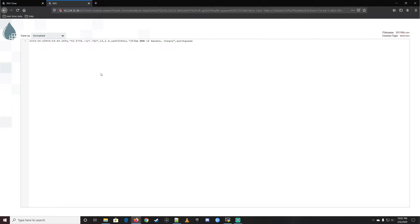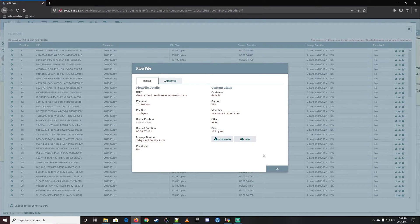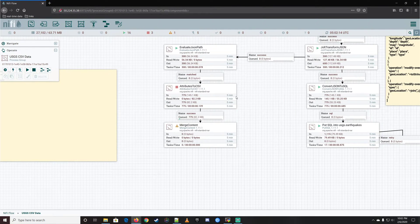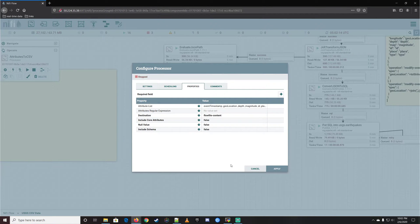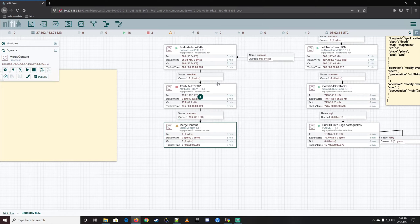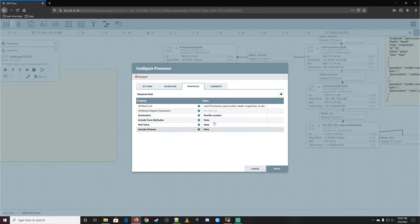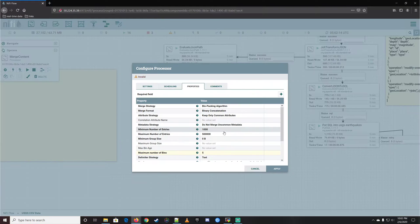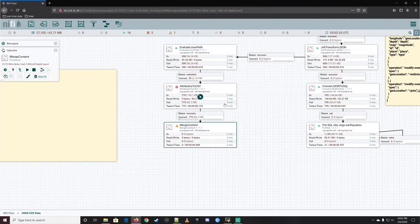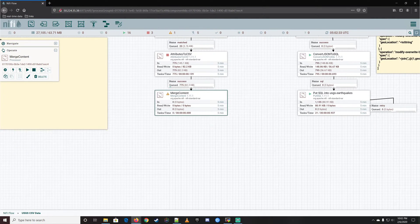We're missing our header - the header is supposed to be there. Let's take a look and see what we did wrong. Actually, the header is down here - the AttributeToCSV does not include the header. I forgot about that. The header gets created during the MergeContent step. I keep jumping ahead of myself here.